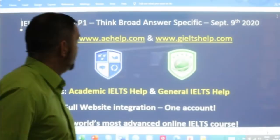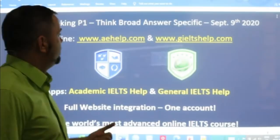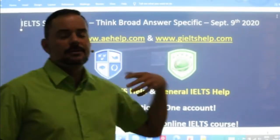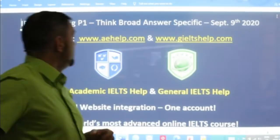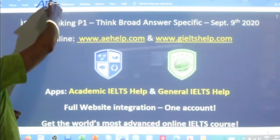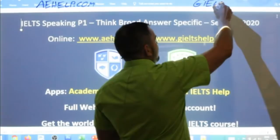Today we are looking at the speaking section, the speaking interview of the IELTS exam. Specifically we will focus on part one, and I'm going to talk about how to think broadly during the speaking interview — how to think of many different ideas and then be specific and original with your answers. So how to go from broad thinking to specific answers. This lesson is presented by aehelp.com for academic IELTS success. Please visit us there. Join our premium package for general IELTS at giltshelp.com.